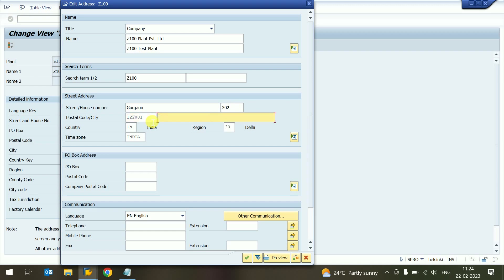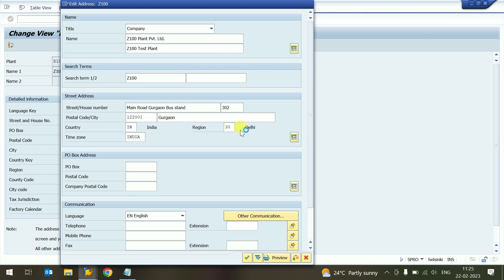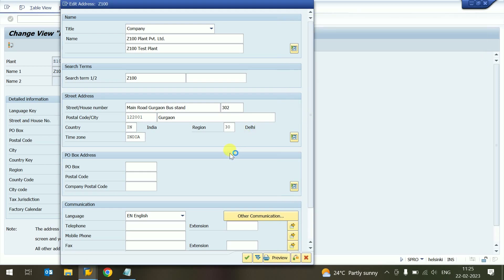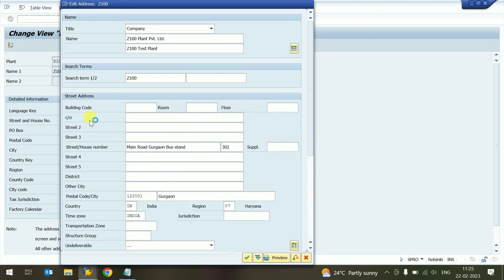We can mention something like 'Main Road' for the street. For the region, Delhi state code — I provided '07' which is the code for Haryana. If we want to fill more detail and this is not enough, we can click on that and provide the address with additional lines.